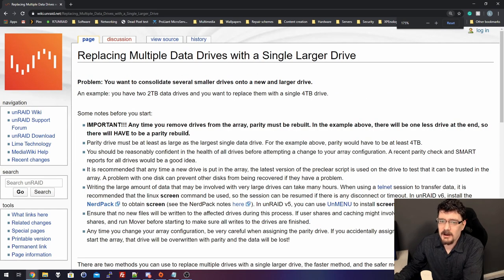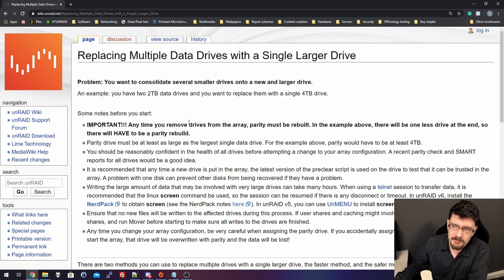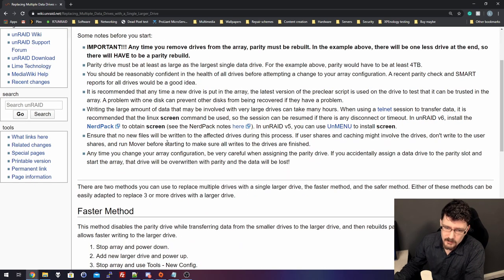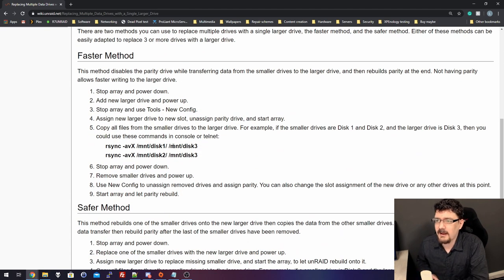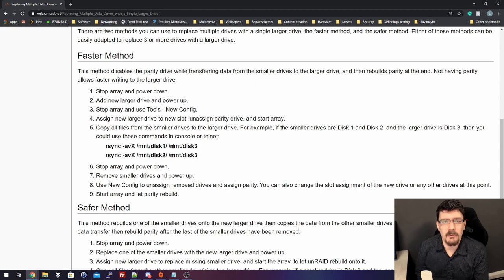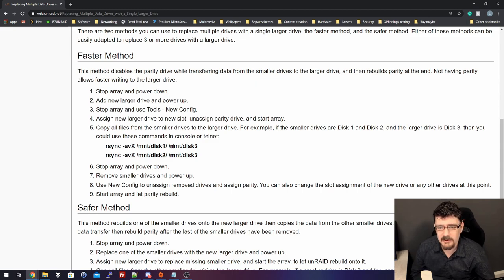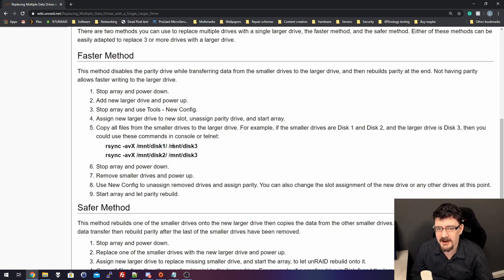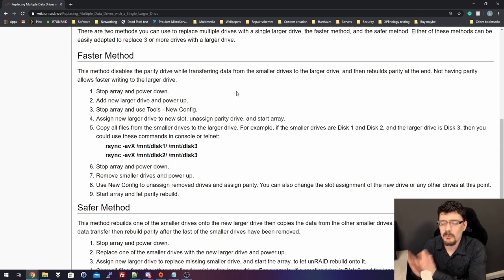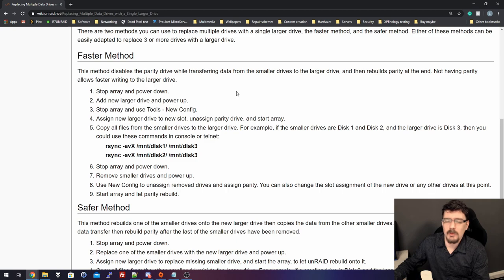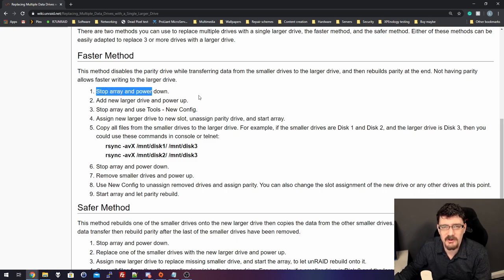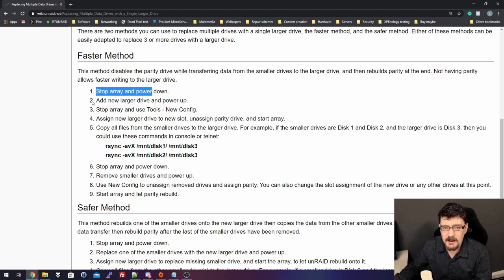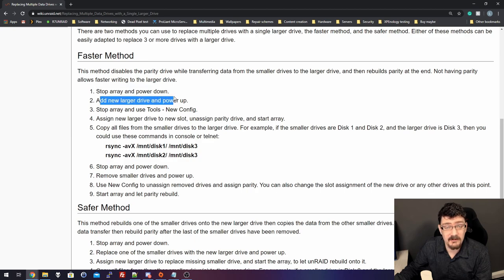So, we have two options we can go with, and the first option is the faster method, and I really like the word faster, because the pre-clearing process was taking a long time. With the faster method, we have to go through these steps. First, we have to stop the array, shut it down, we have to add the larger drive, and we power it up again.